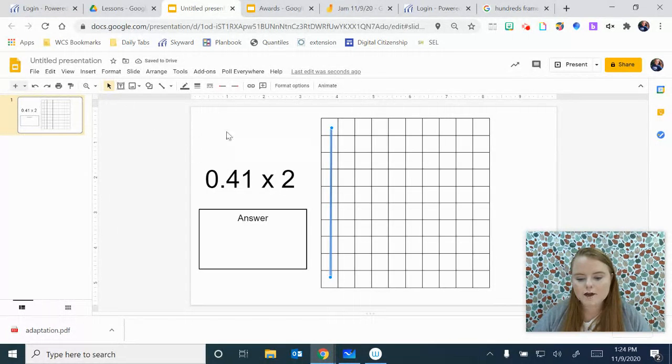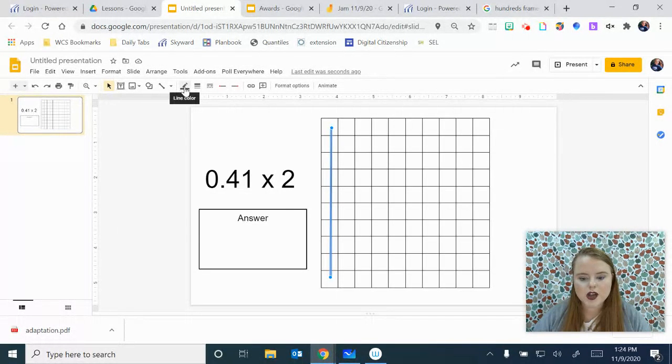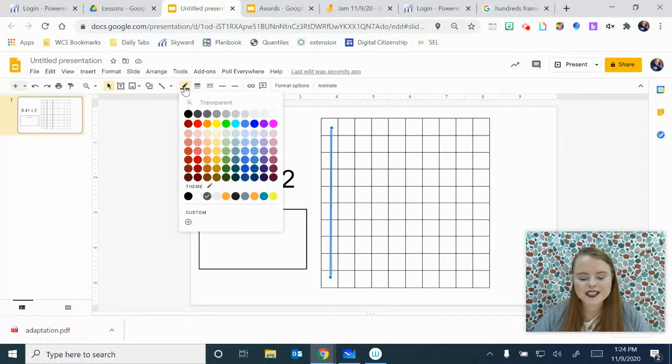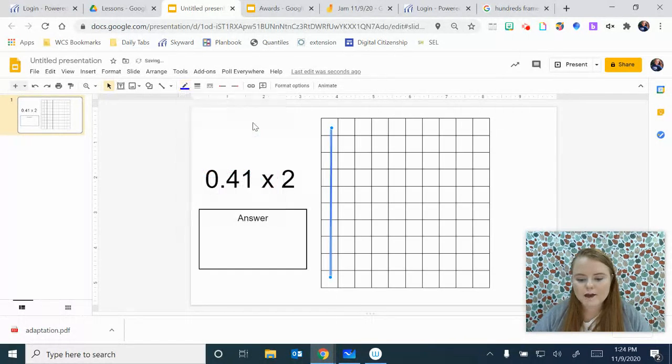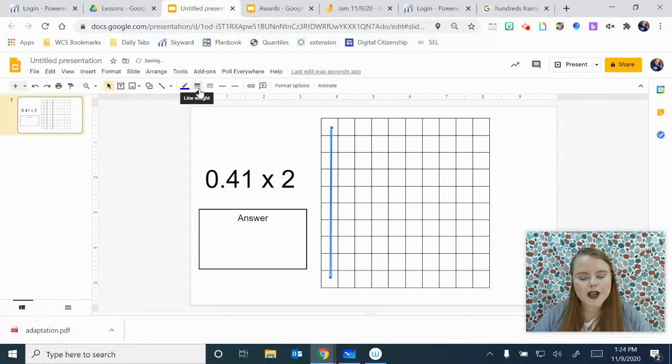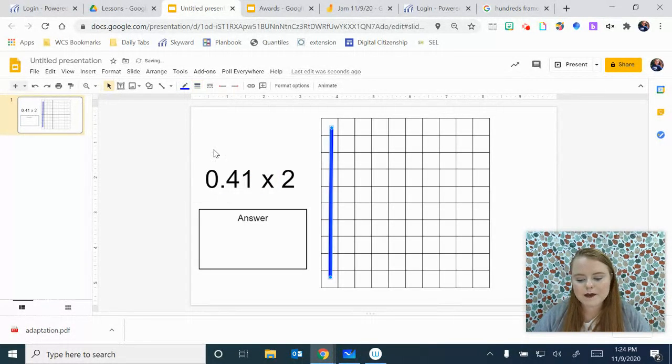If you go up to your tools, you can see a pencil drawing on a line. That's your line color. I might make my first one blue. Then you have line weight. I like to make mine at about 8.